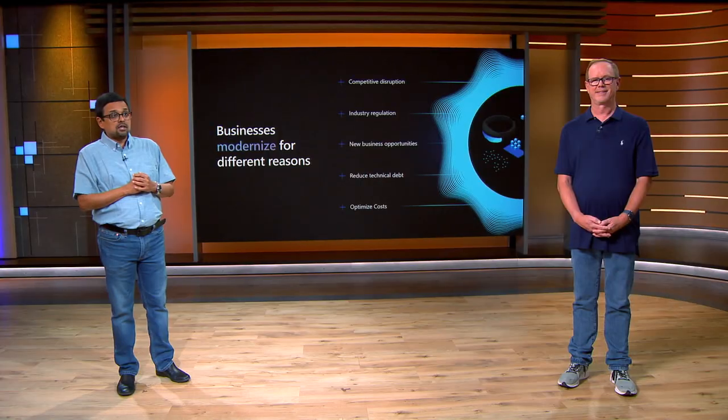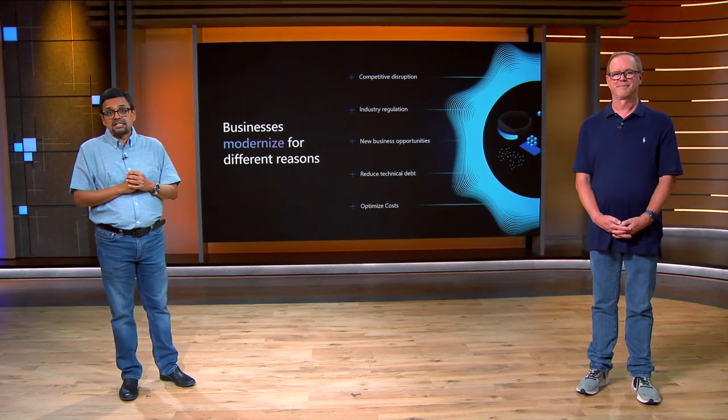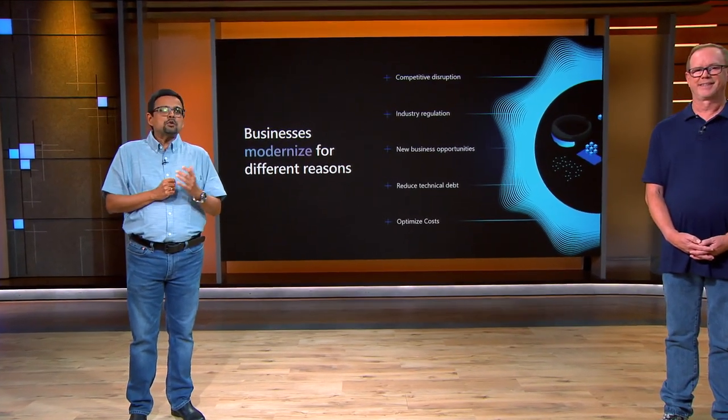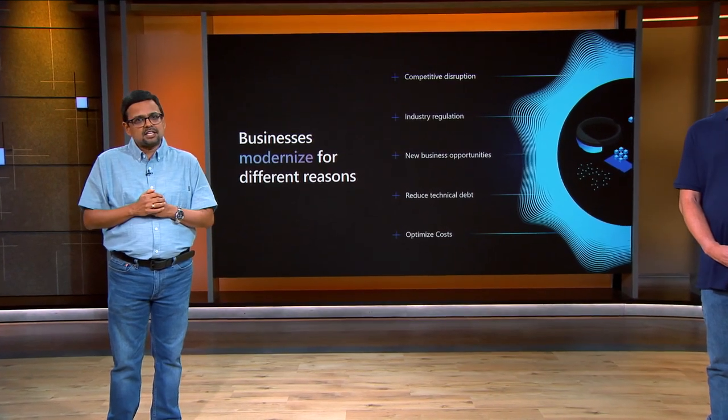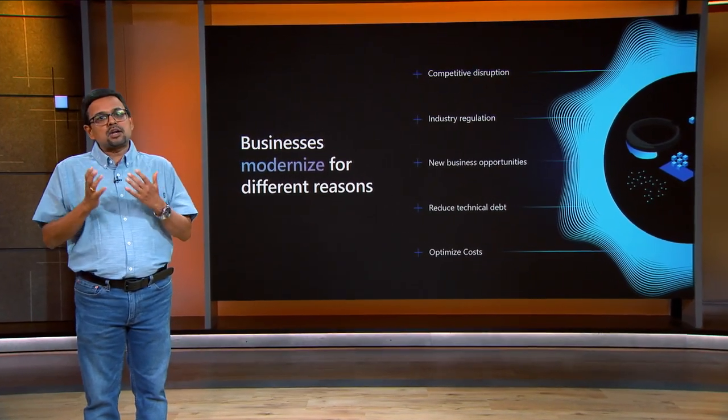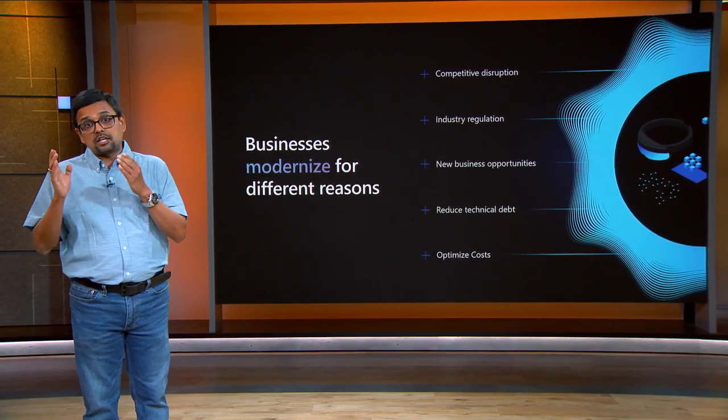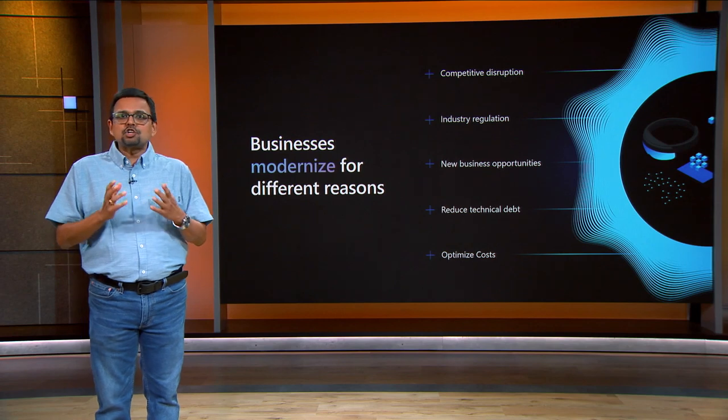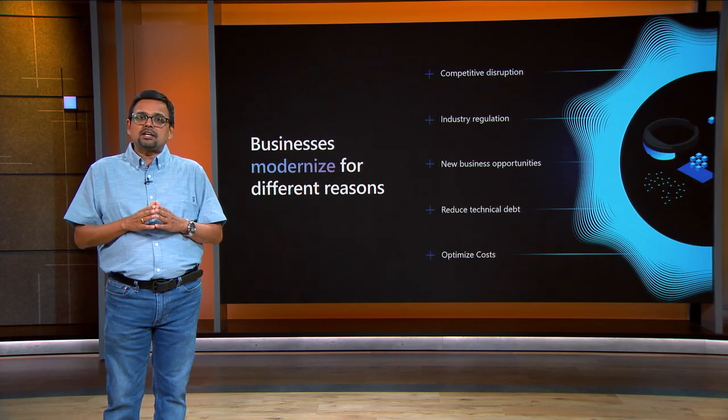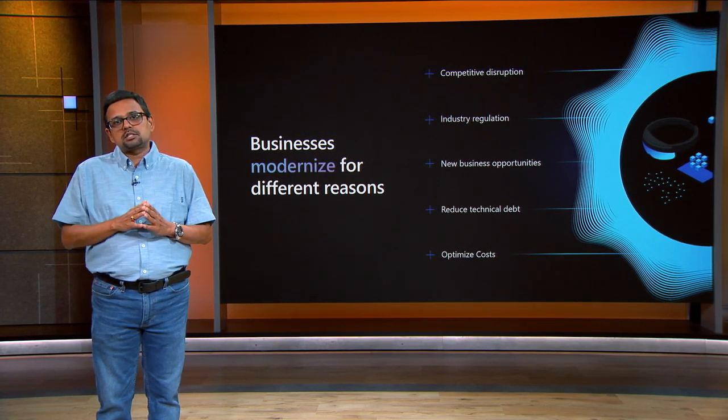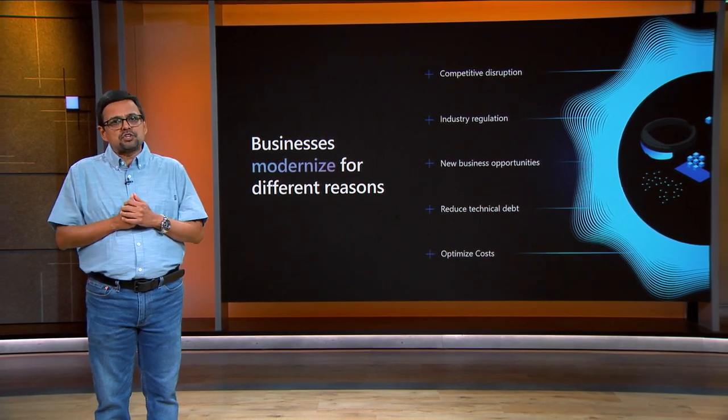And that journey begins with a why. Why are so many enterprises modernizing their apps? Over the last few years, the way businesses connect with their customers, partners, and even employees has shifted from physical to digital channels. In many cases, the reason to modernize apps is a competitive necessity. You don't want to be left behind by market forces. In other cases, it is driven by industry regulation and the imperative to use the latest security technology.